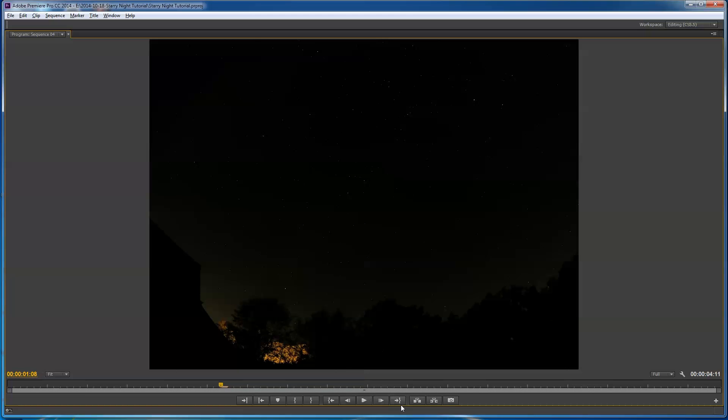So I'm going to take a break here from this video, and I'm going to show you how to set up the camera, and then I'm going to come back and show you how to do this in Adobe Premiere.